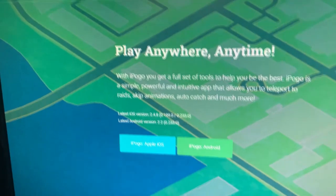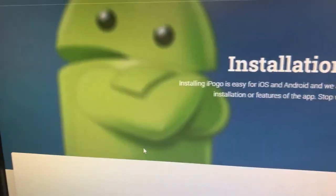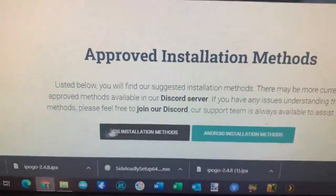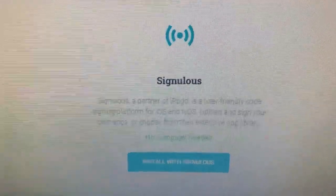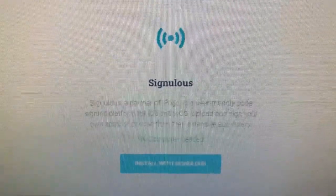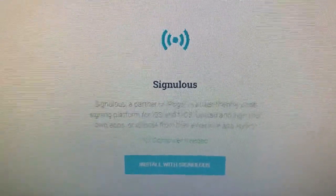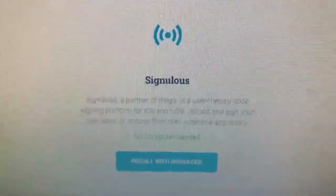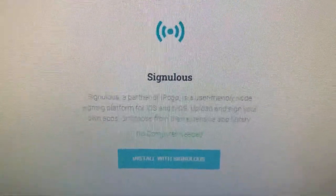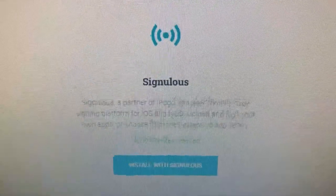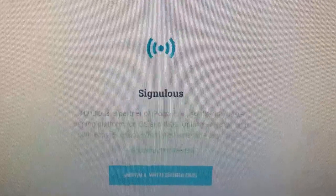So we're going to select iPogo Apple iOS, and from there you have two choices. It asks you iOS or Android again, so I'm just going to choose iOS. You have two options: Singulus is a service that you'll subscribe to — I believe it's $19.95 a year — that will basically give you a signed certificate that lasts that year, so you don't have to reinstall the app as a developer every week. That's certainly worth it if you want to spend some money.